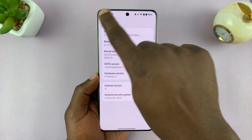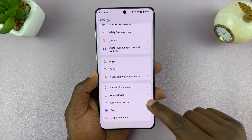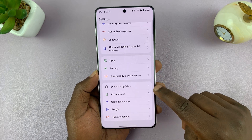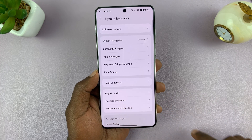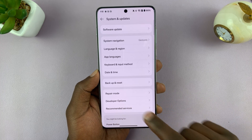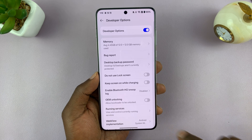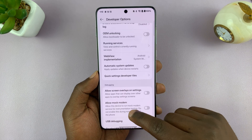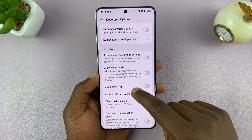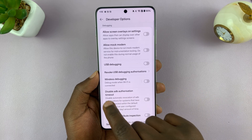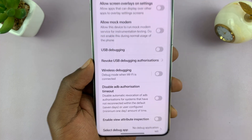Now you can go back to the main Settings page, then go to System and Update, and you should now have an option called Developer Options. Tap on that and it will take you inside Developer Options. Once there, scroll to the Debugging section and look for the option called Disable ADB Authorization Timeout.